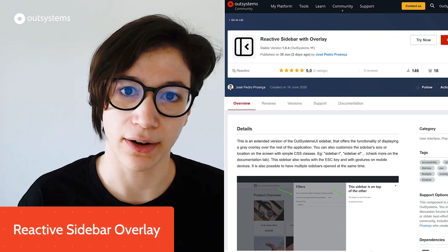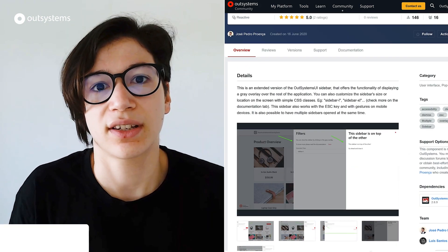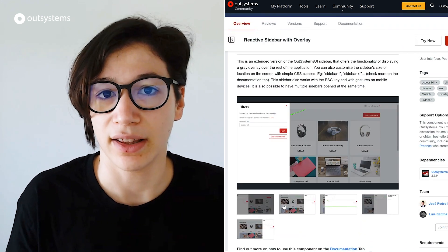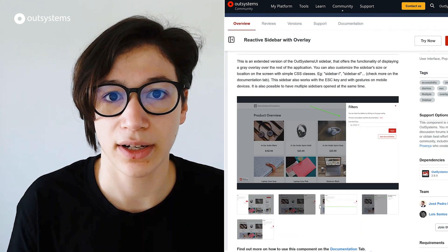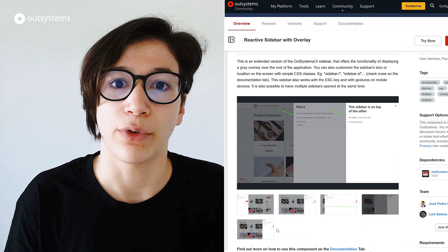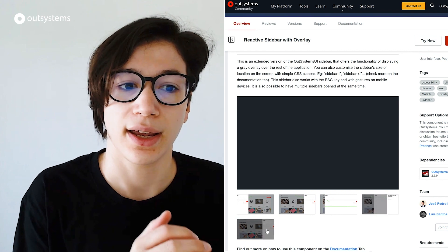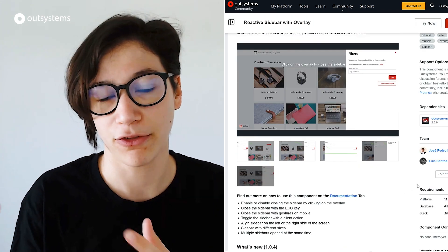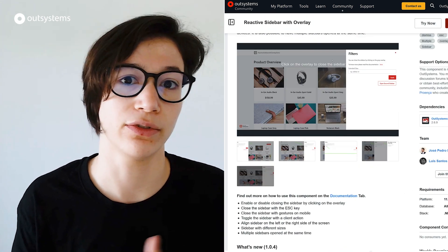Then we have the Reactive Sidebar Overlay Component, which is an extension of the standard sidebar that comes with the OutSystems UI Framework. And it gives you a little bit more functionality than the standard one. So for example, if you want to click outside of the bar or use the Escape key to close the sidebar, you can use this component. Or if you want to have not one, but two sidebars, you can also use this component. So thank you to everyone that keeps creating and supporting Forge components. This was for the month of June. Thank you, and see you in the next one.